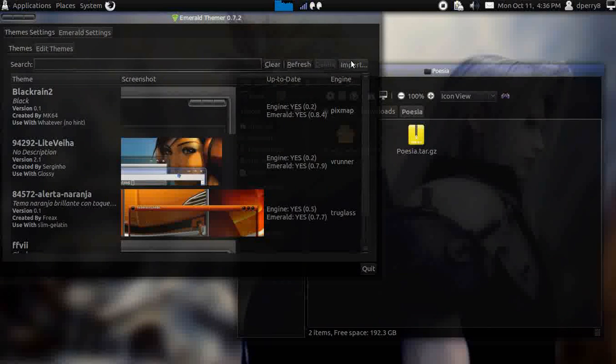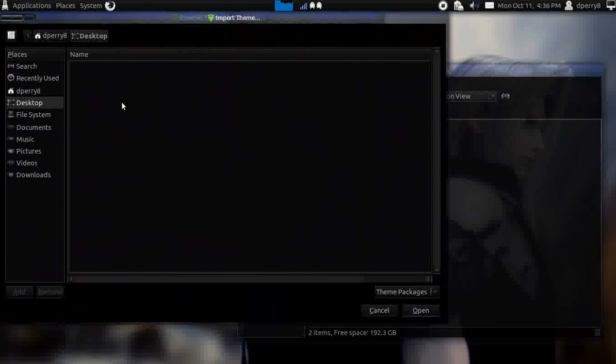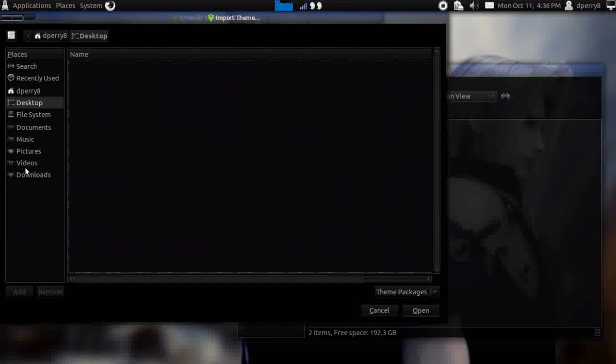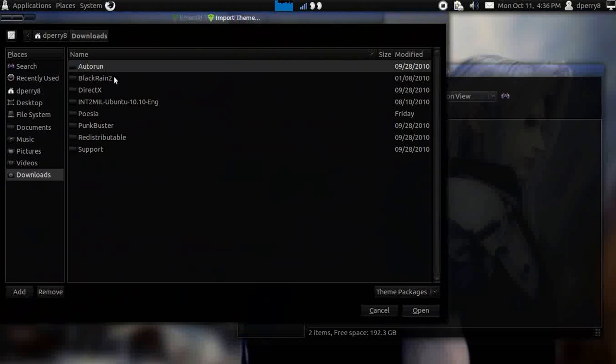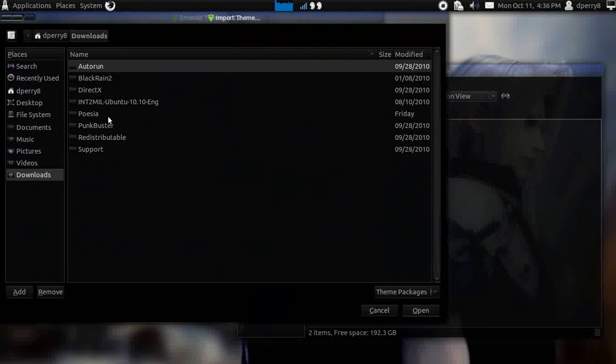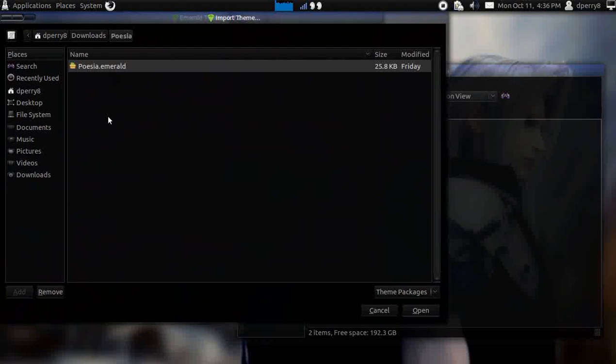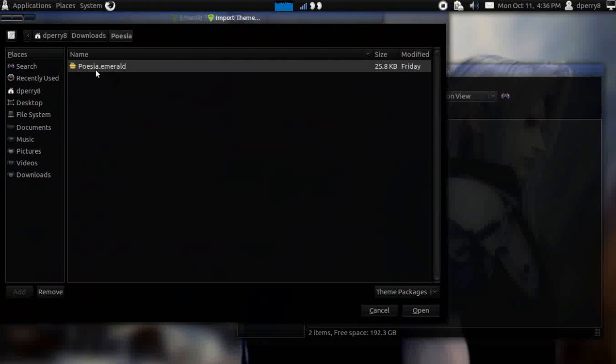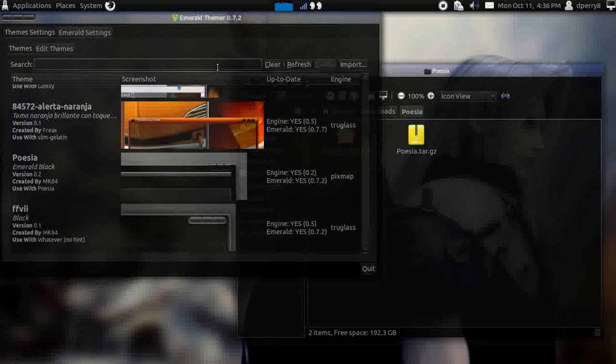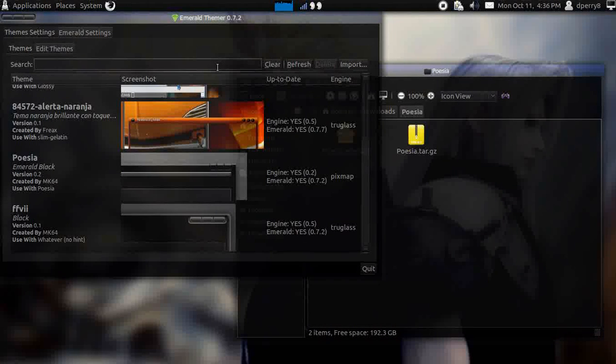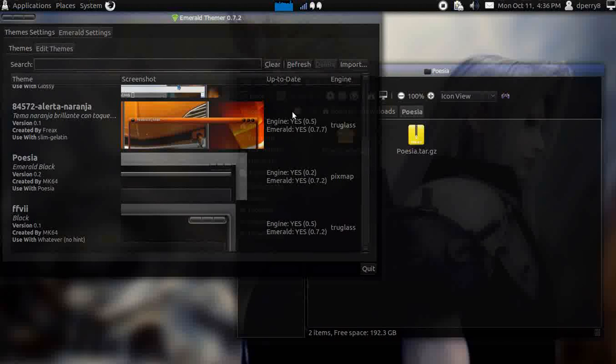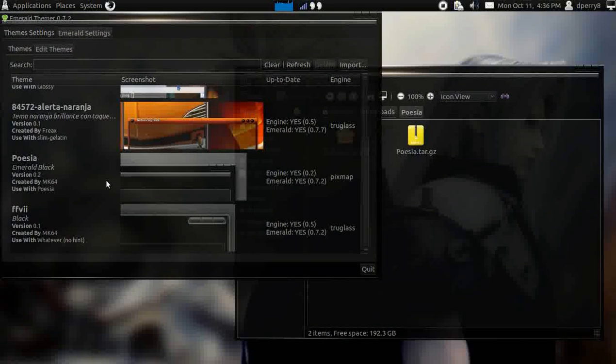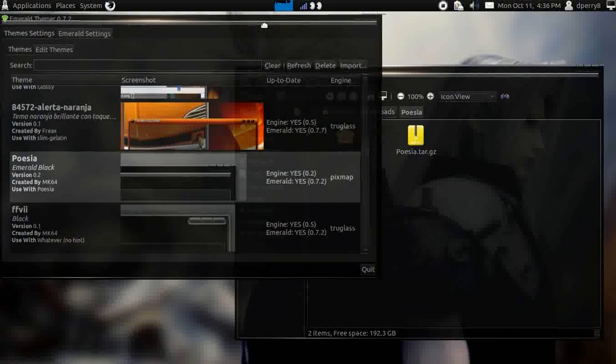Go to import and go to downloads again and the file that you extracted. There goes the posa Emerald theme that is downloaded and it's up. All you have to do is click on it.